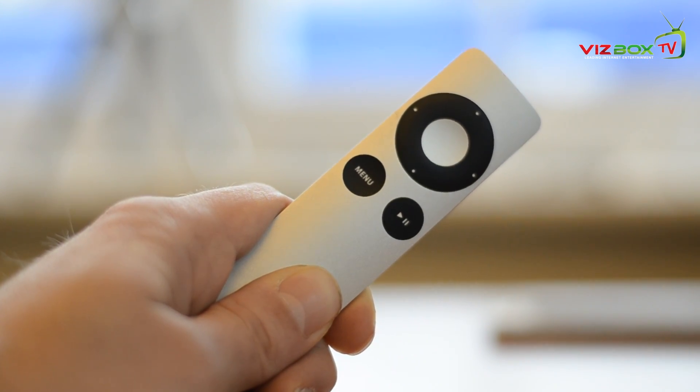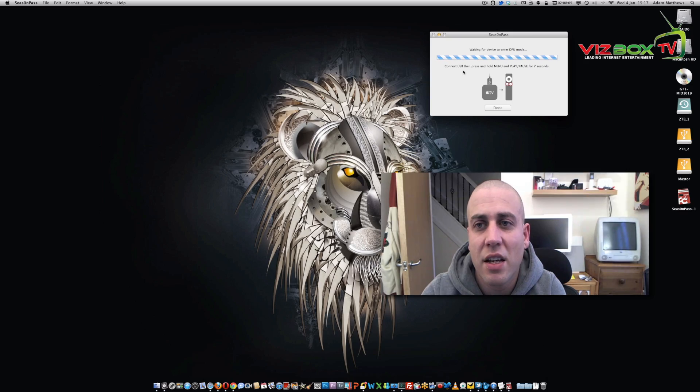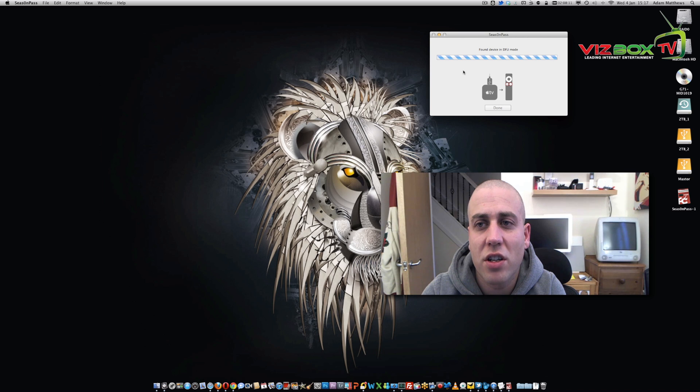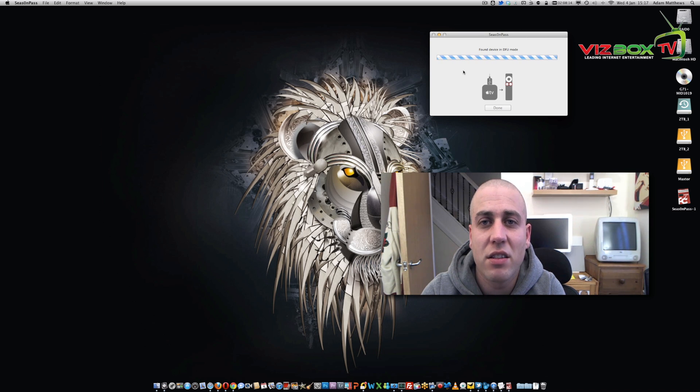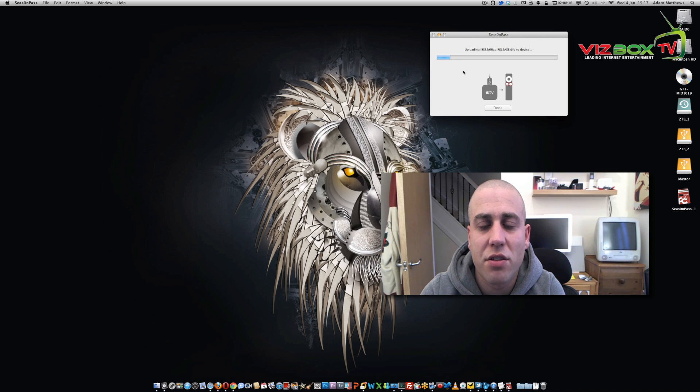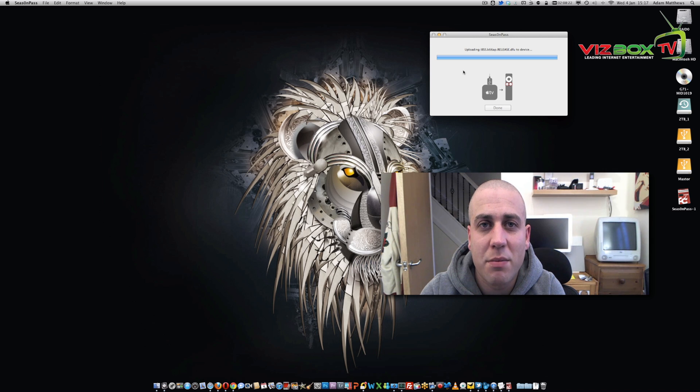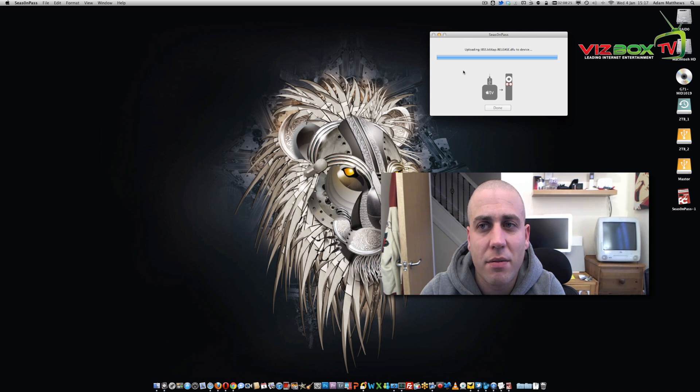So that's seven seconds. Now the Apple TV should go into DFU mode and it has. If it hasn't, try it again and make sure you get the timing right. Then away we go, we're going to start jailbreaking that device and we just leave it to run. Again I'm going to speed this bit up and I'll come back to you at the end.